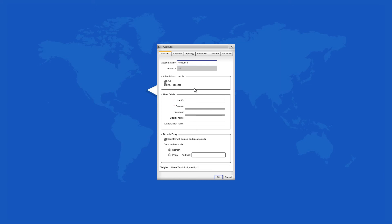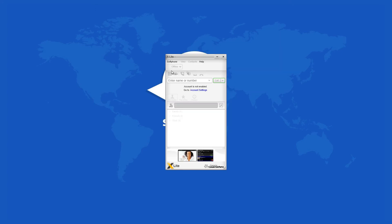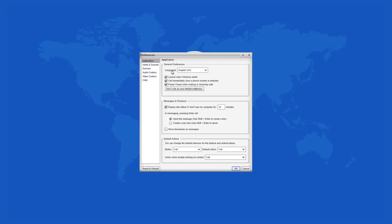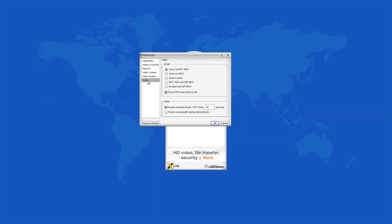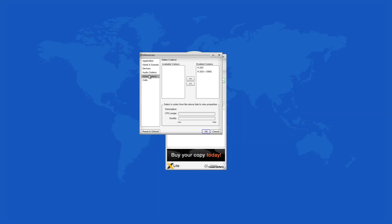In the preferences window, you can set all alerts and sounds to your preferences, as well as to test the speakers, the microphone, and your headset.